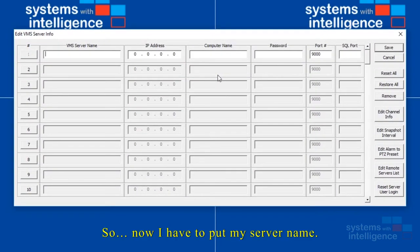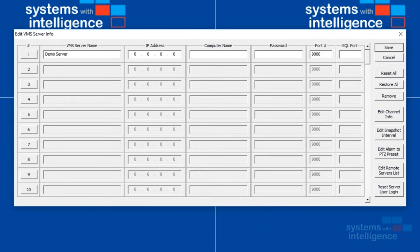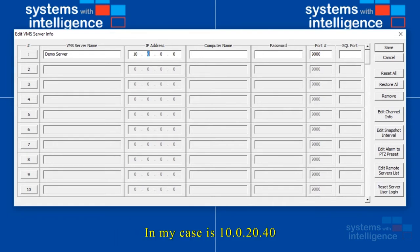Now I have to put my server name. It's just a reference name. I'll put it as demo server. And we have to put the IP address for this server. In my case it is 10.0.20.40.